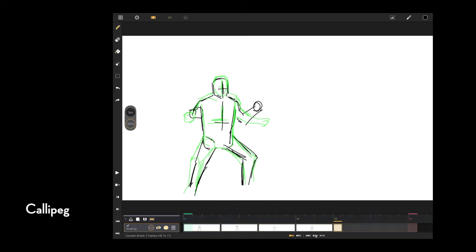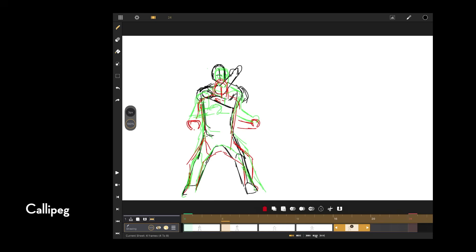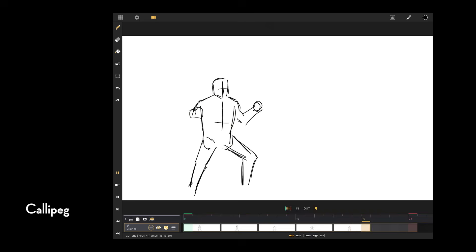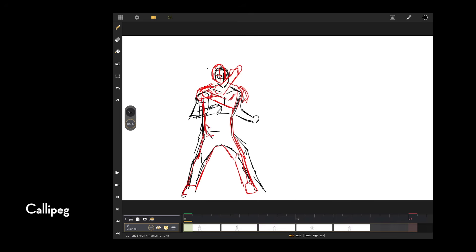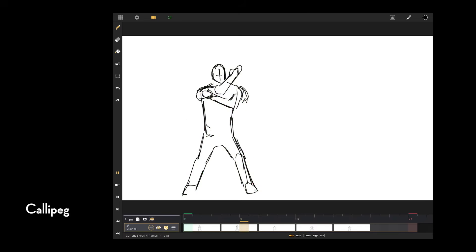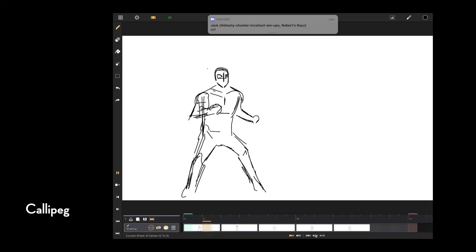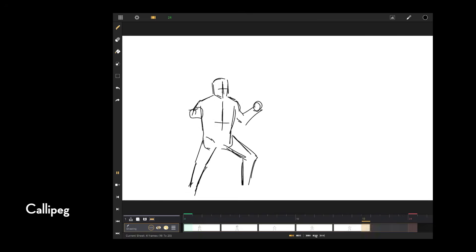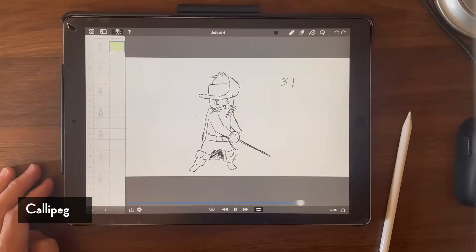But for someone like me who's a simpleton when it comes to using the iPad, I will usually just go for Rough Animator or ToonSquid just because the features in Calipeg do overwhelm me. And I do remember it was the most expensive out of these apps that I talked about.